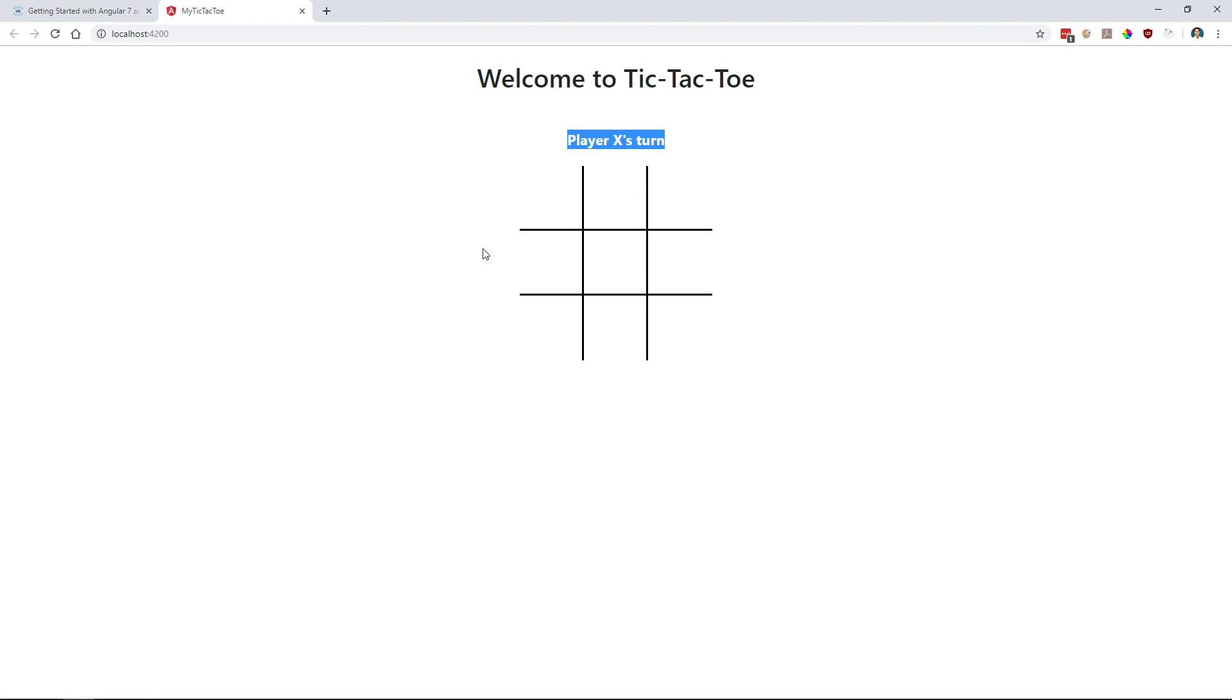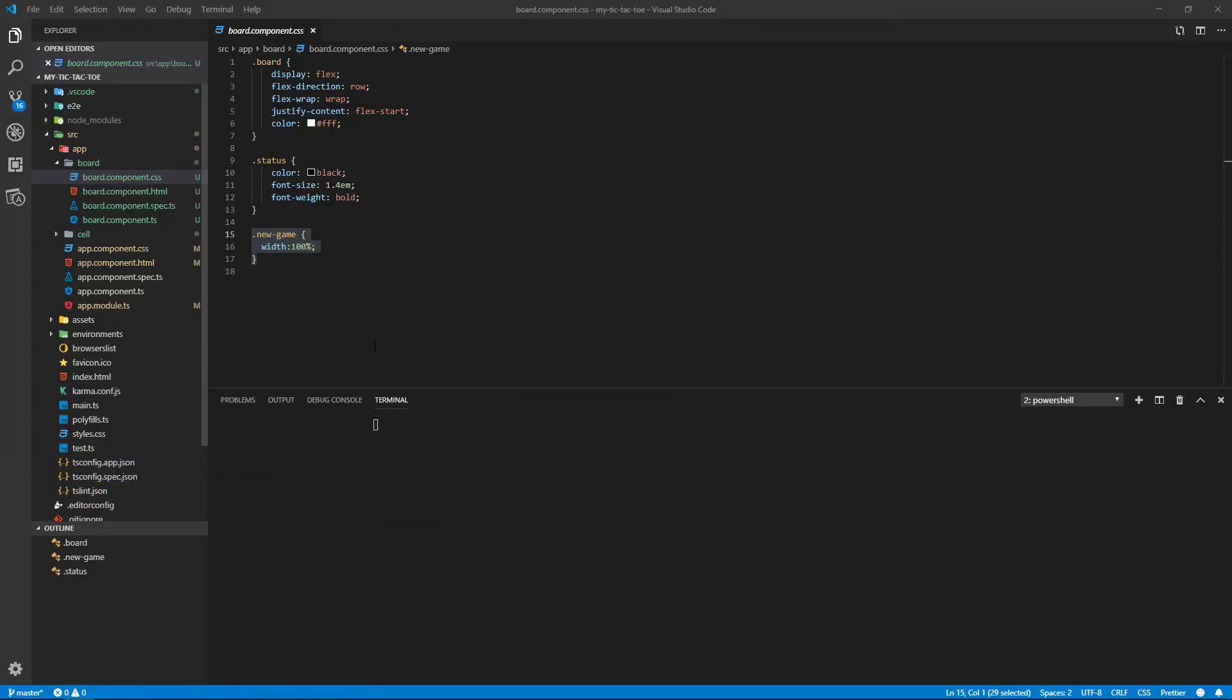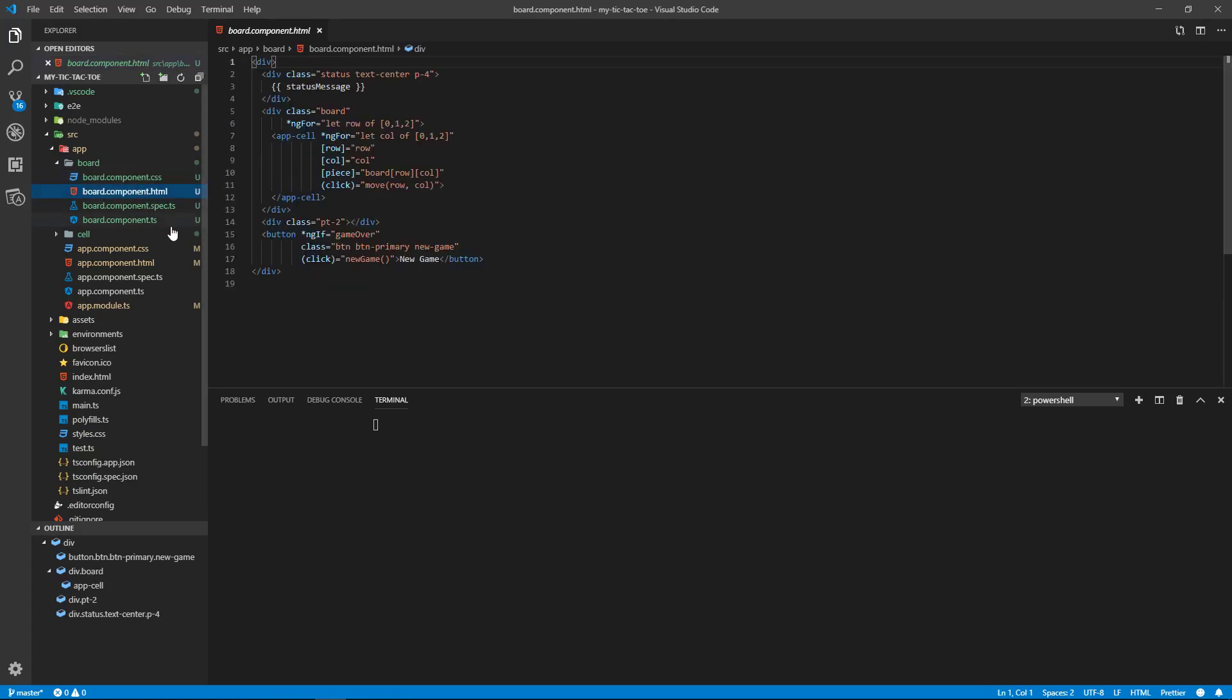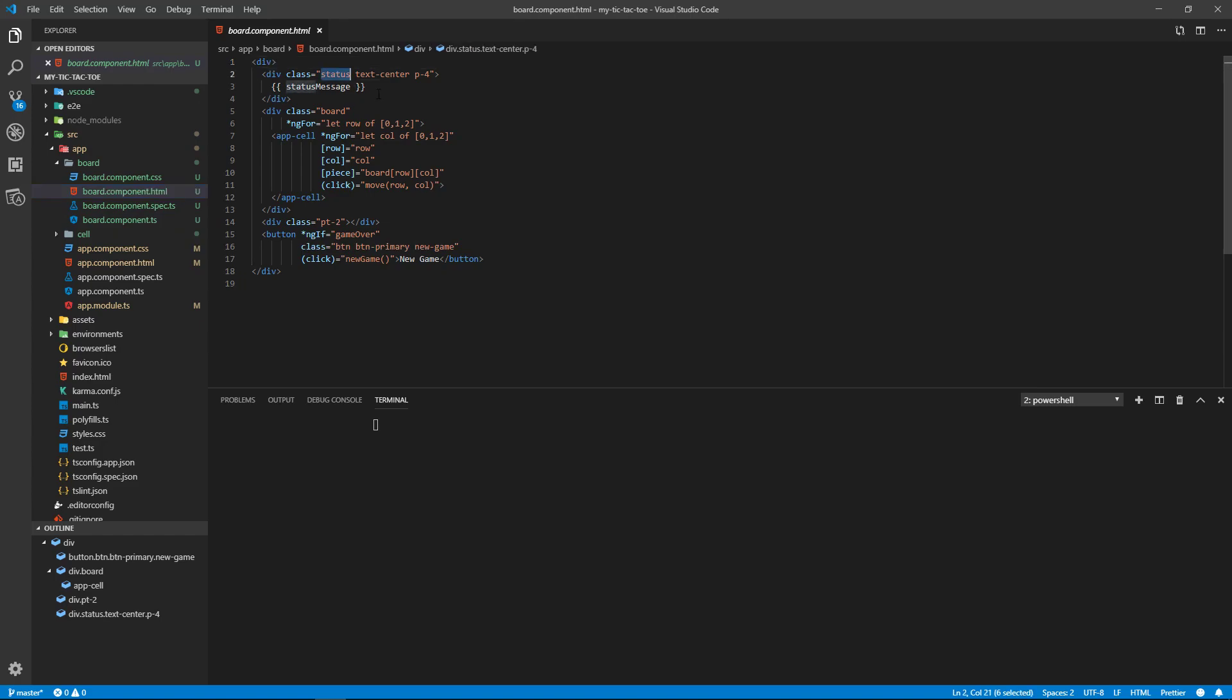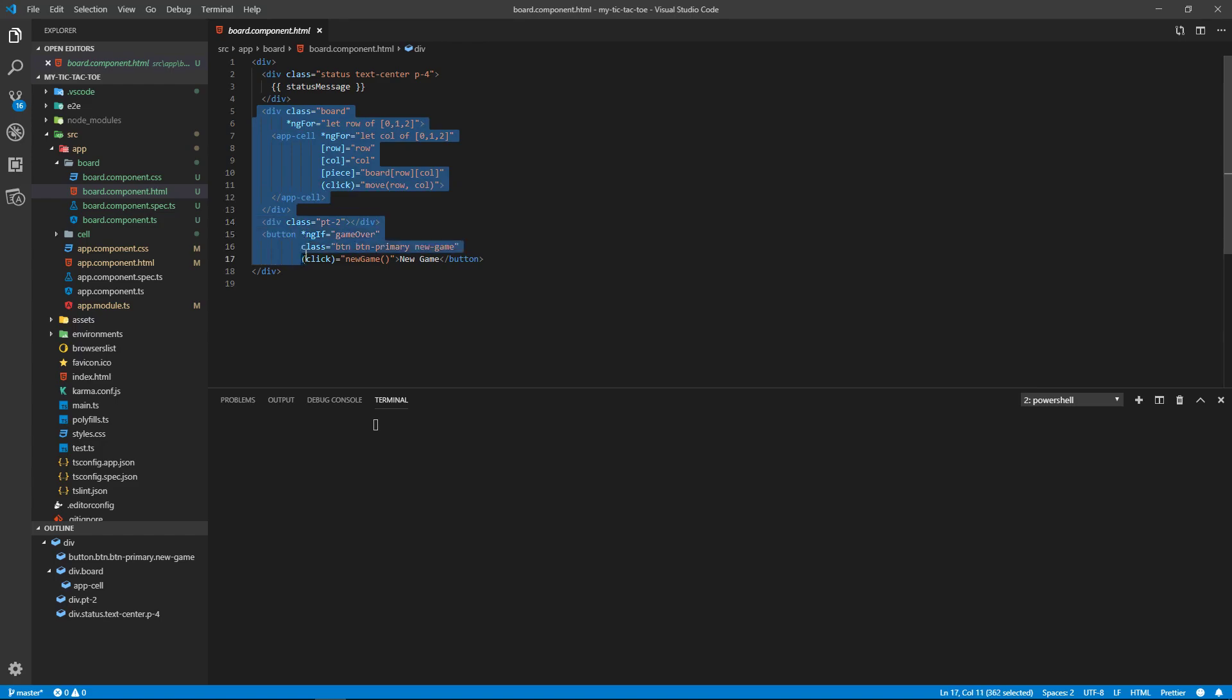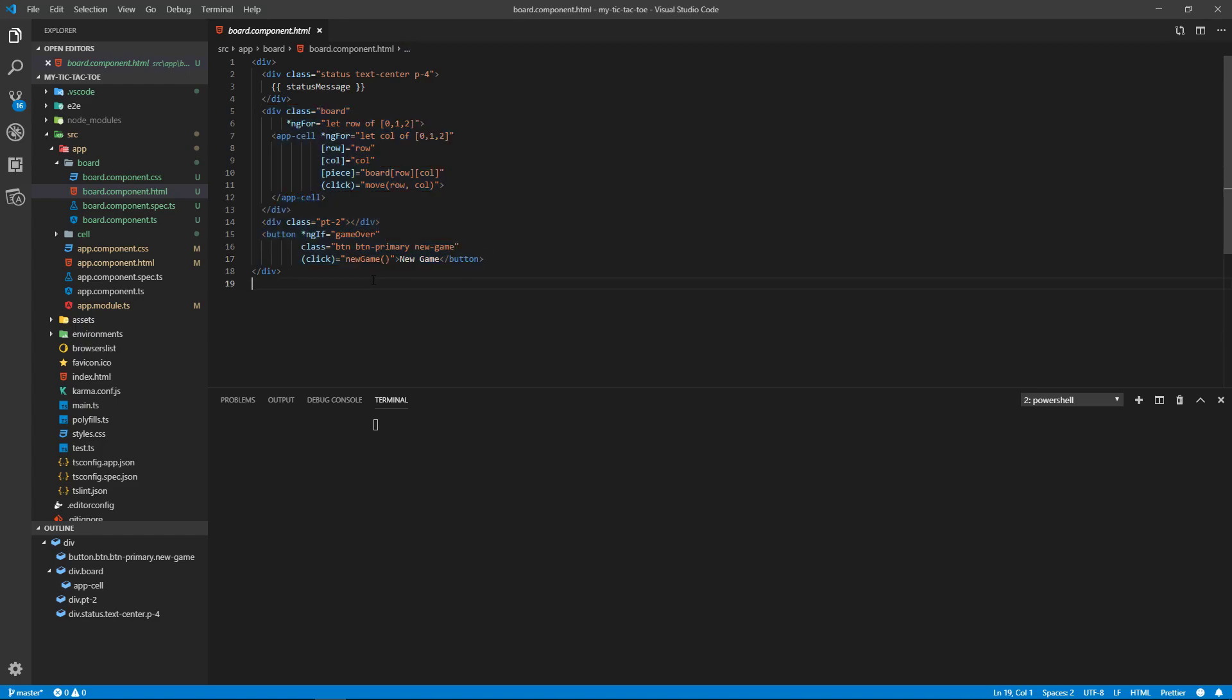Okay, so then our HTML. We're using the class text that we made, a text center, p4 for padding from Bootstrap, status message. Now we have our—this is our board here that we have.